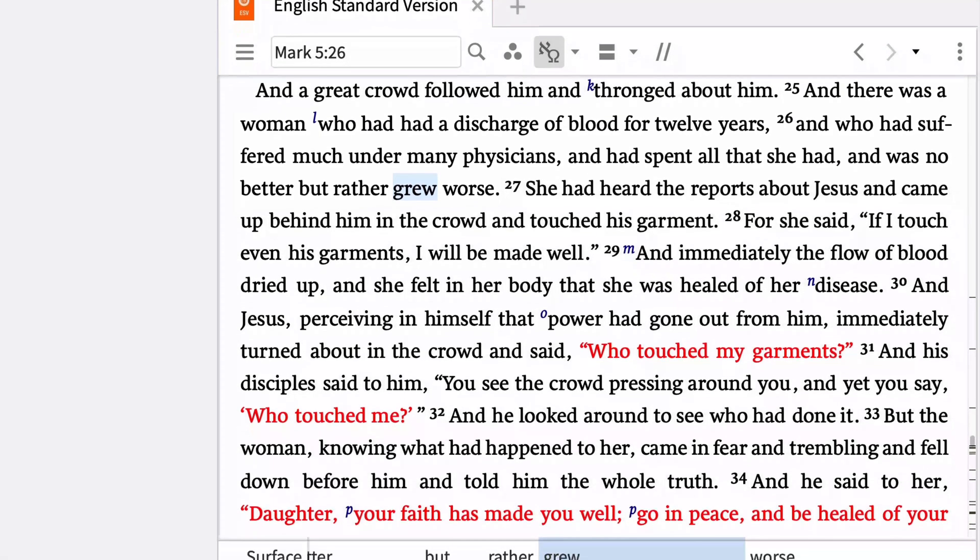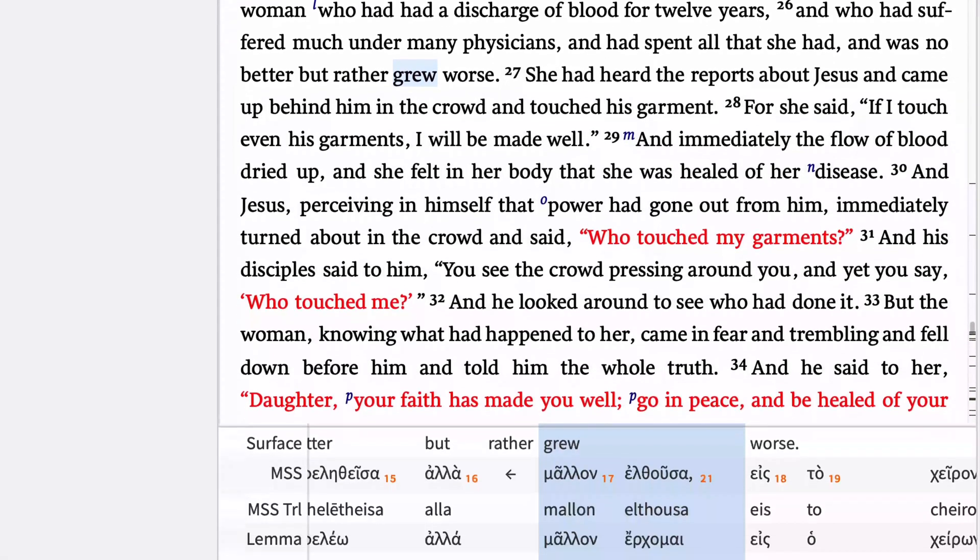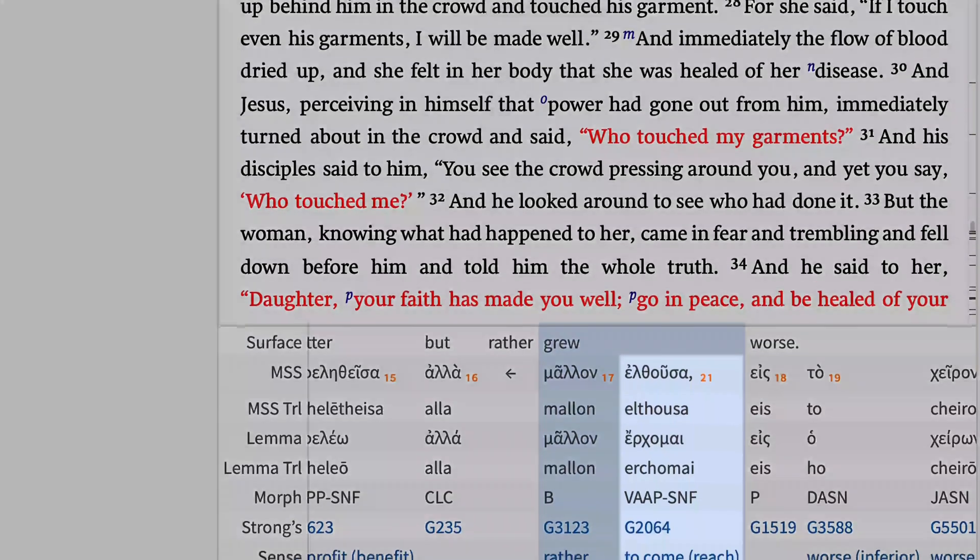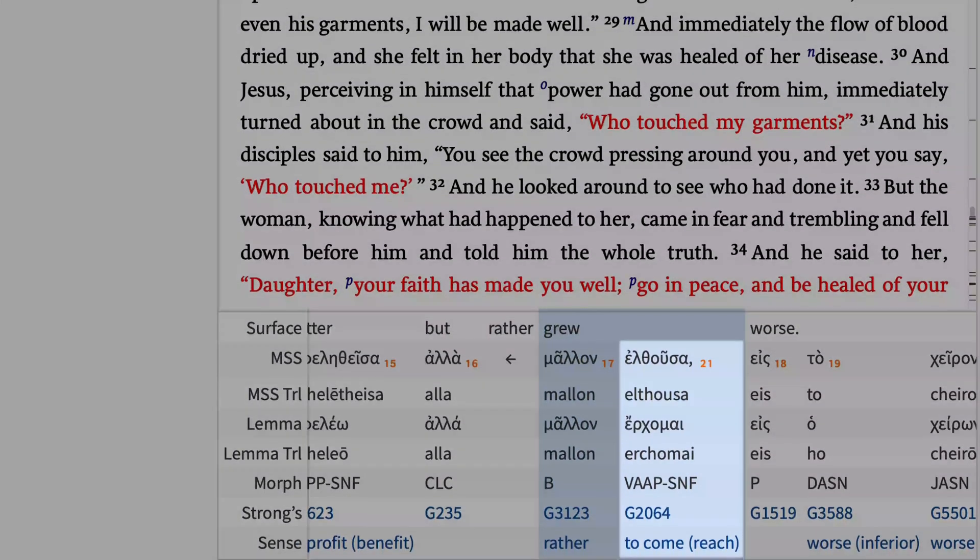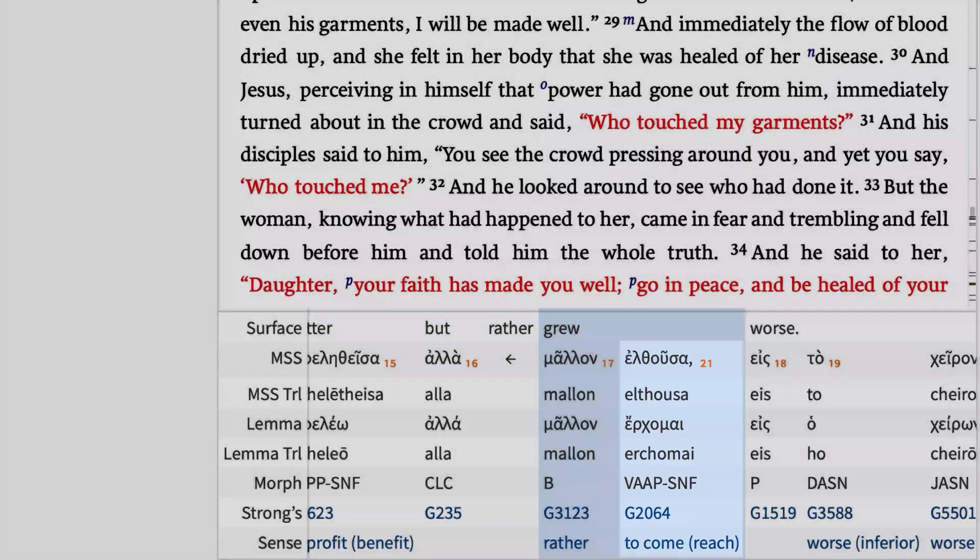The Greek term underlying grew often communicates moving from one physical place to another, but here it clearly has a different sense.